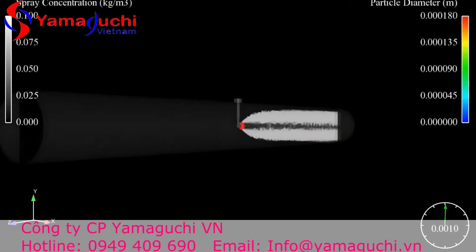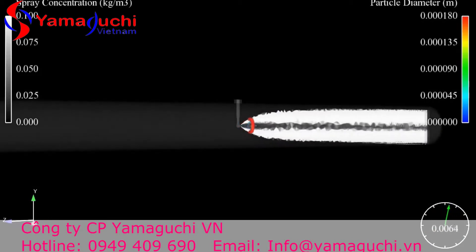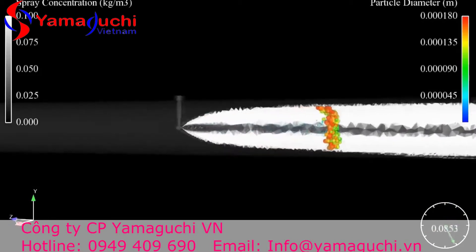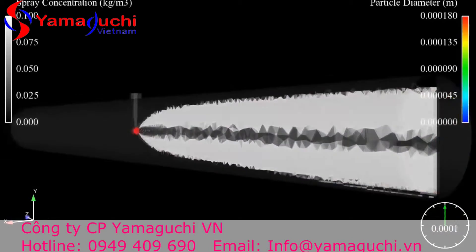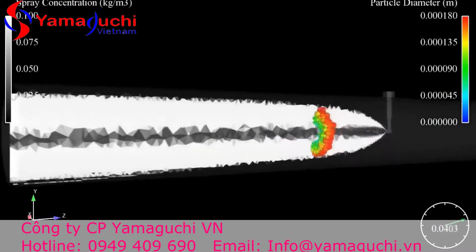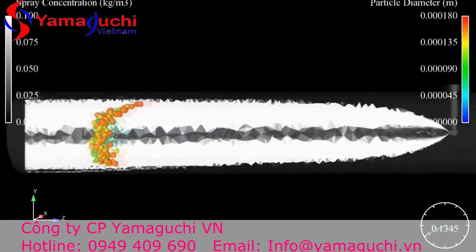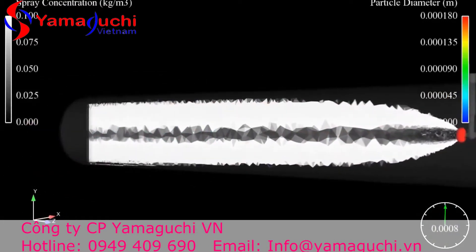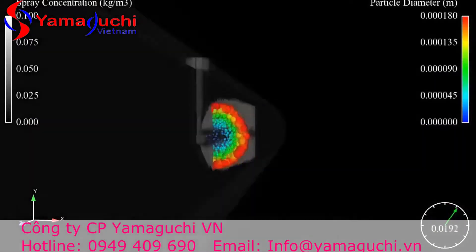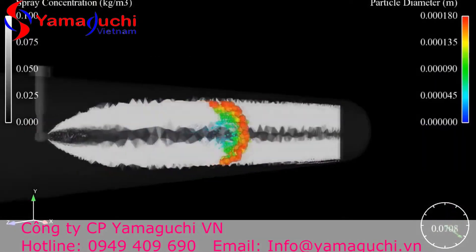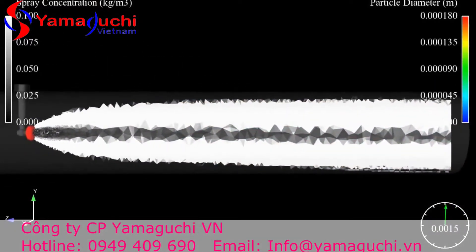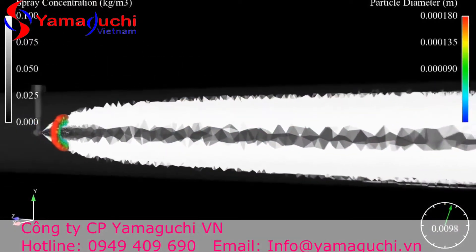The next nozzle is a hollow cone nozzle spraying co-currently in the process stream with smaller droplets. In comparison, the first nozzle had a volume mean drop size of about 1100 microns, where this nozzle has a volume mean drop size of about 95 microns.